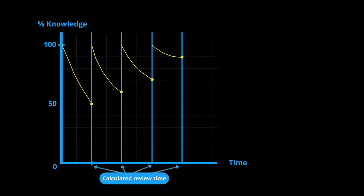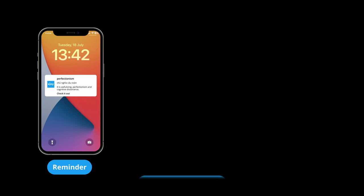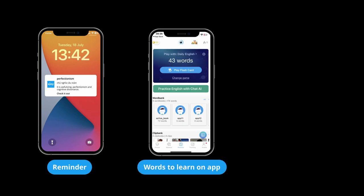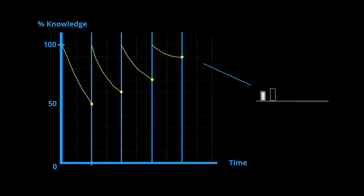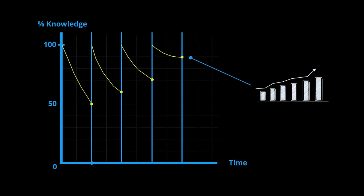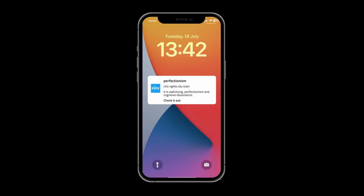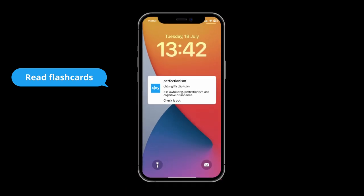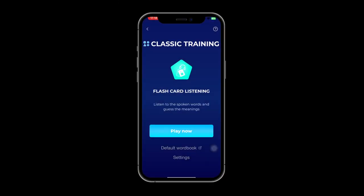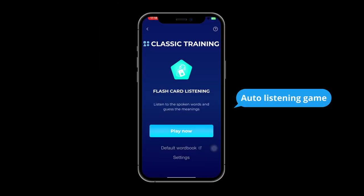So eJoy will help you calculate the times you need to review and remind you through various channels — displaying the number of words to learn on the app on your phone. After a period of time, you will see an increase in vocabulary mastery. When reminded, you can review simply by reading flashcards displayed on your phone screen, or choose the auto-listening game to listen to eJoy read a series of your flashcards.